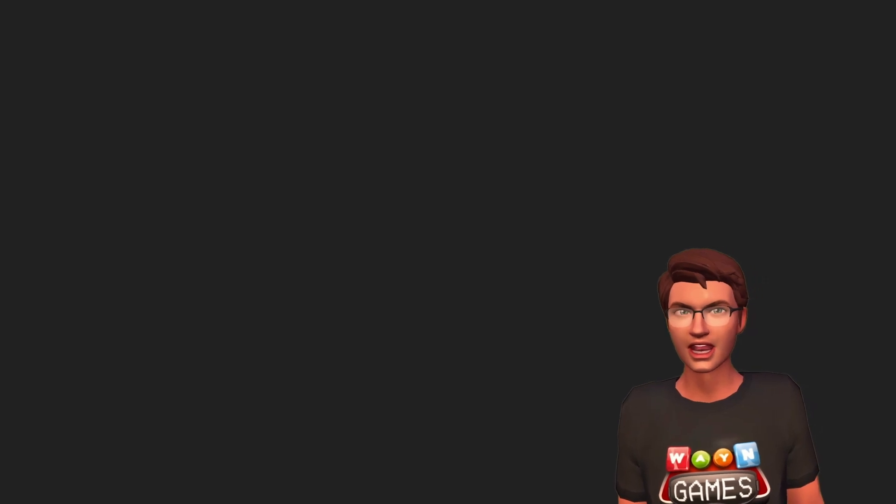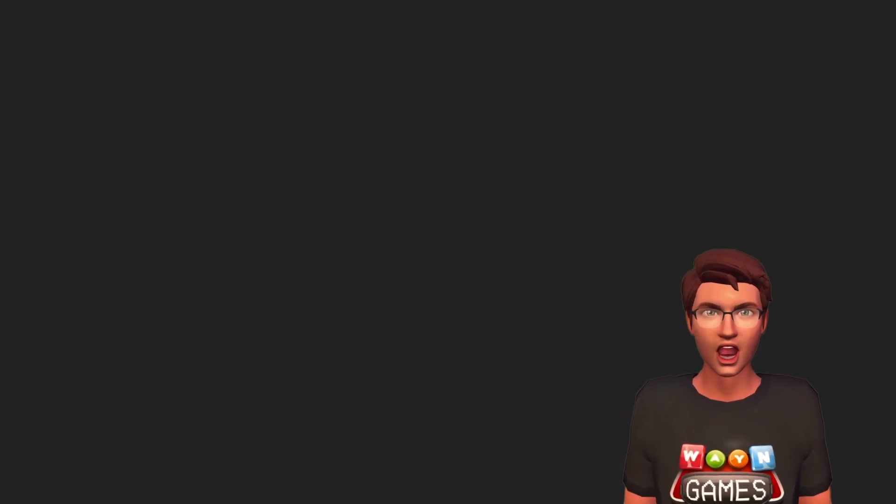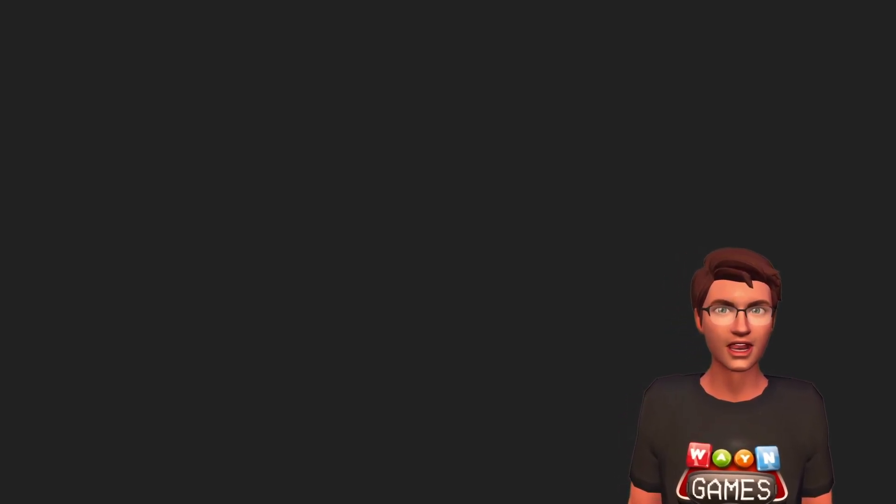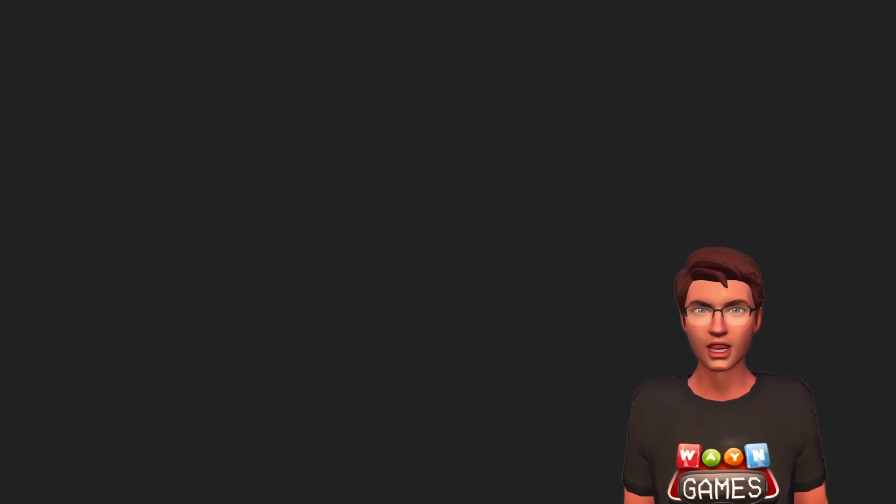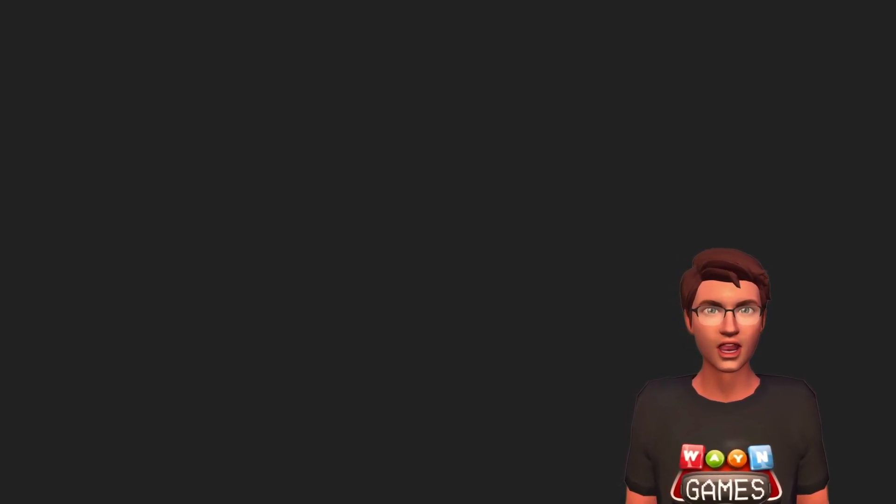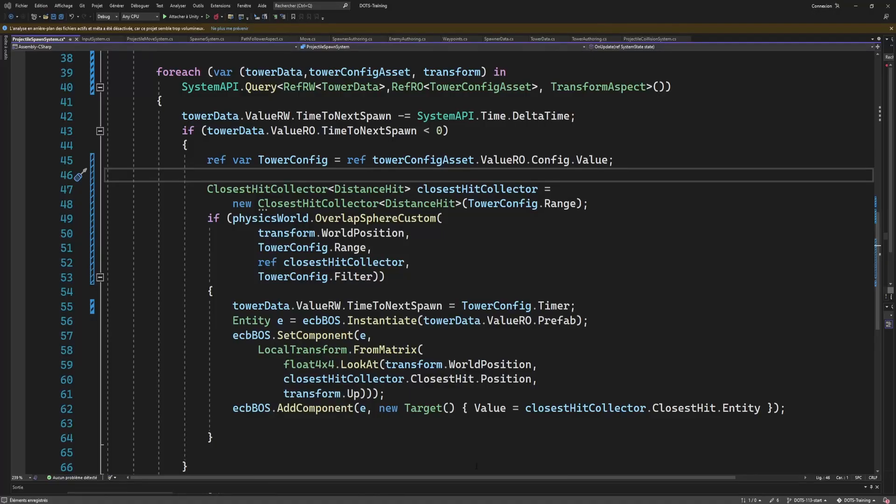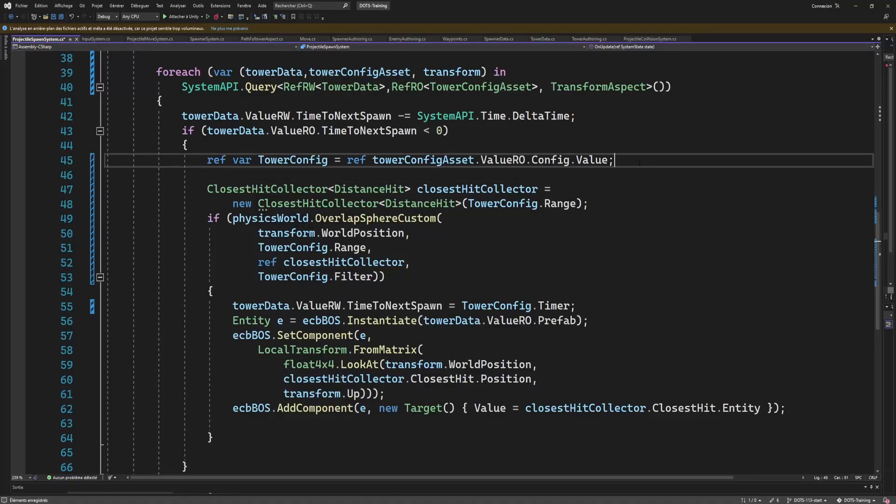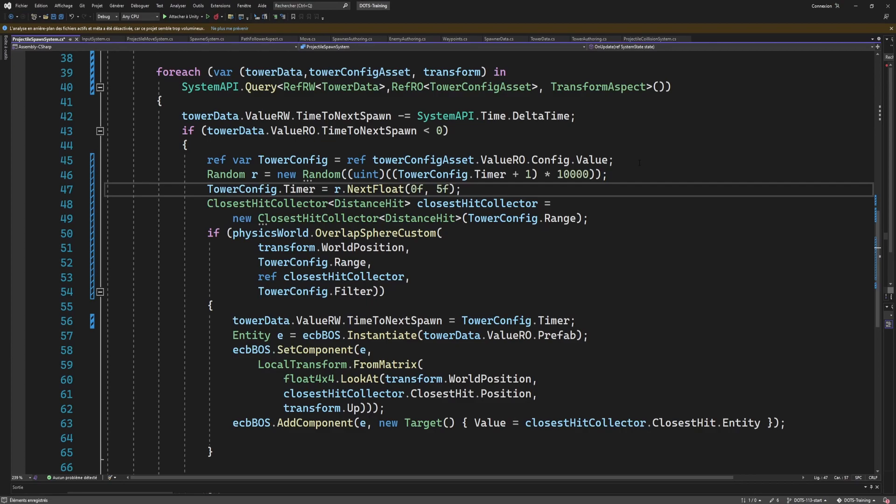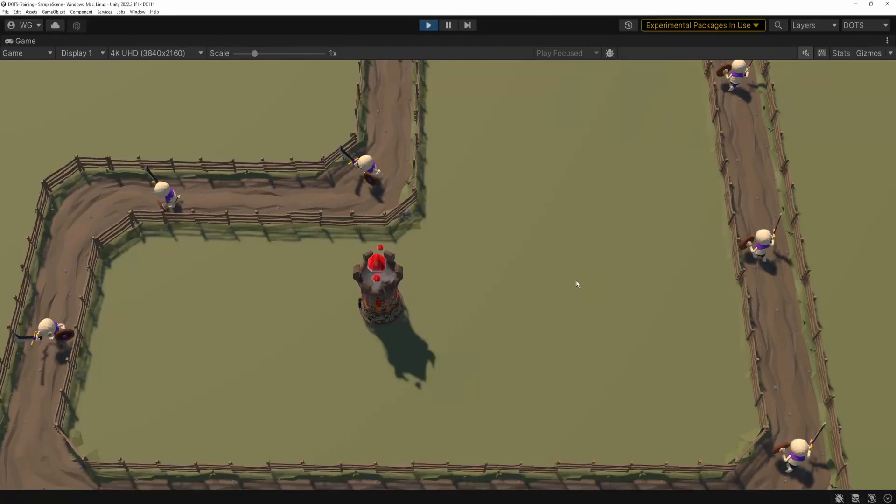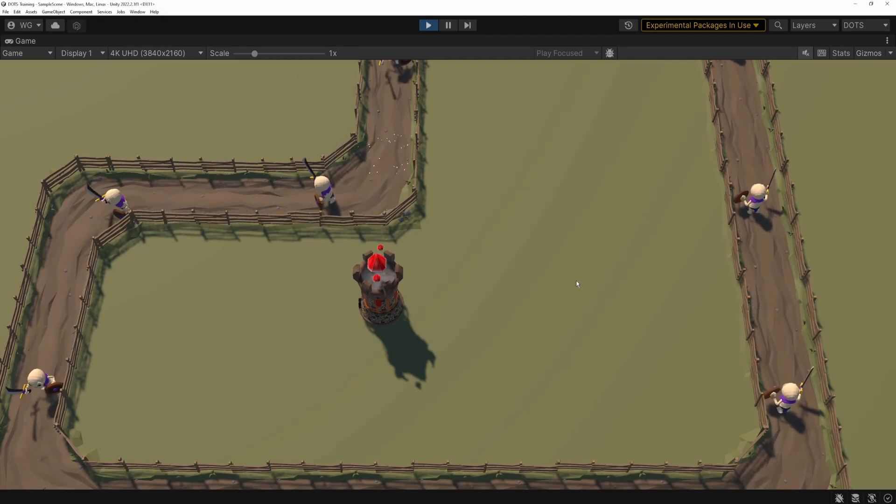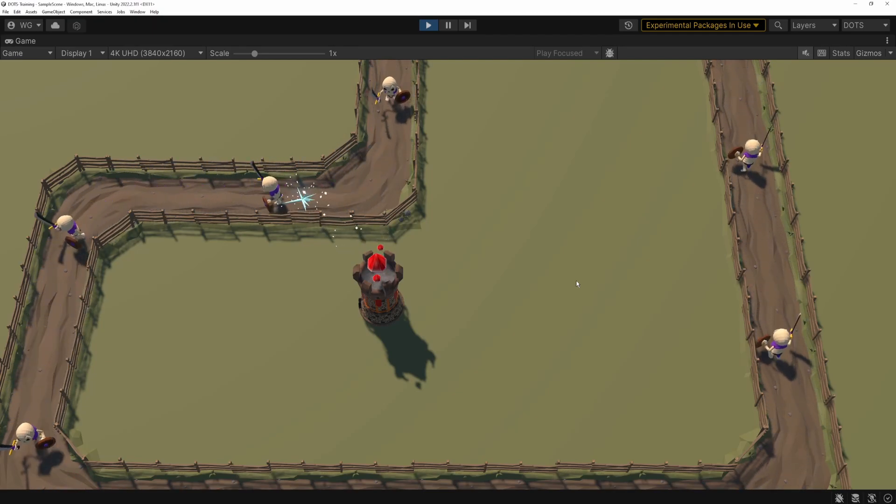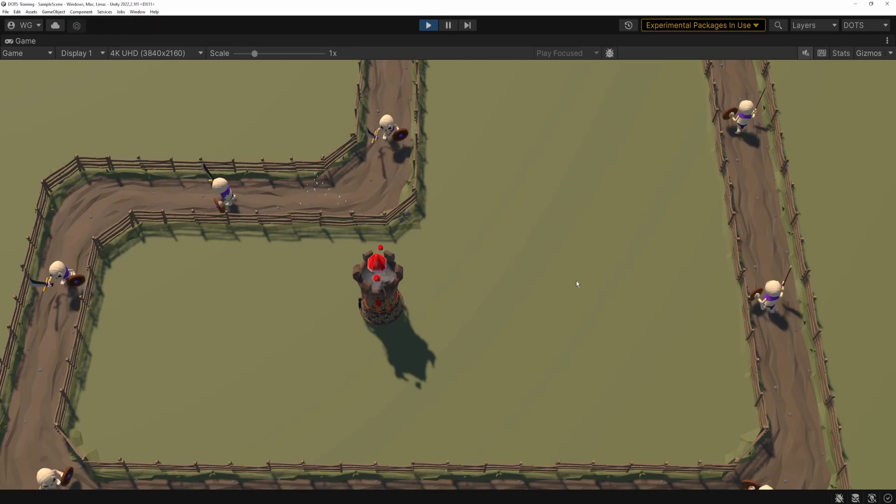And the final caveat before we see how to make blob arrays is related to the read-only nature of blobs. The fact is that nothing prevents you from writing to a blob asset. So if I were to change the timer in the runtime system, it would affect all the entities that reference that asset. So be careful, they are not designed to be used like that, so maybe Unity will put some checks in the future to prevent it.